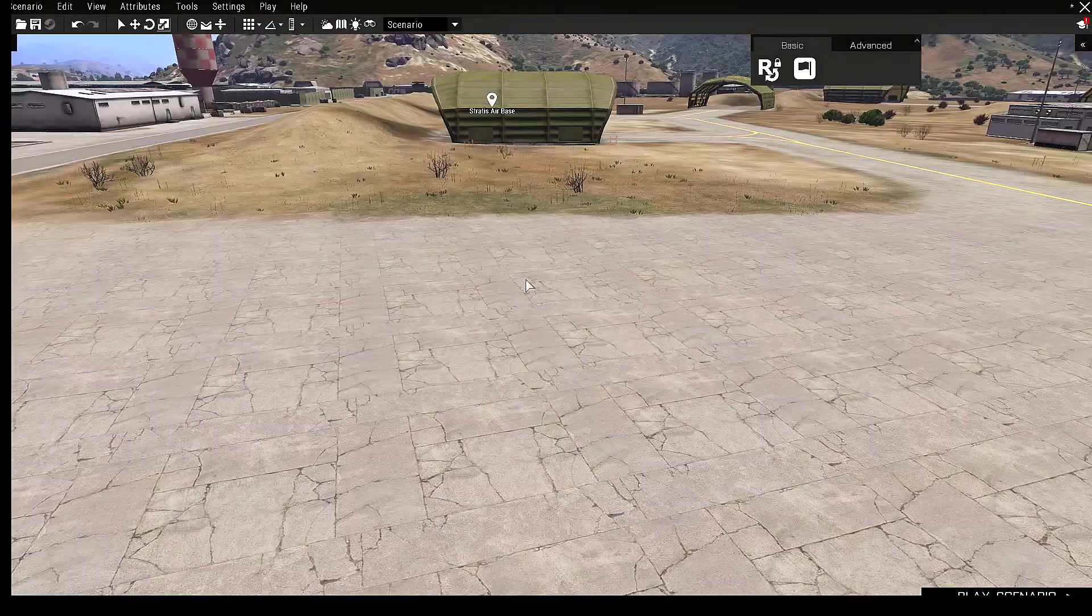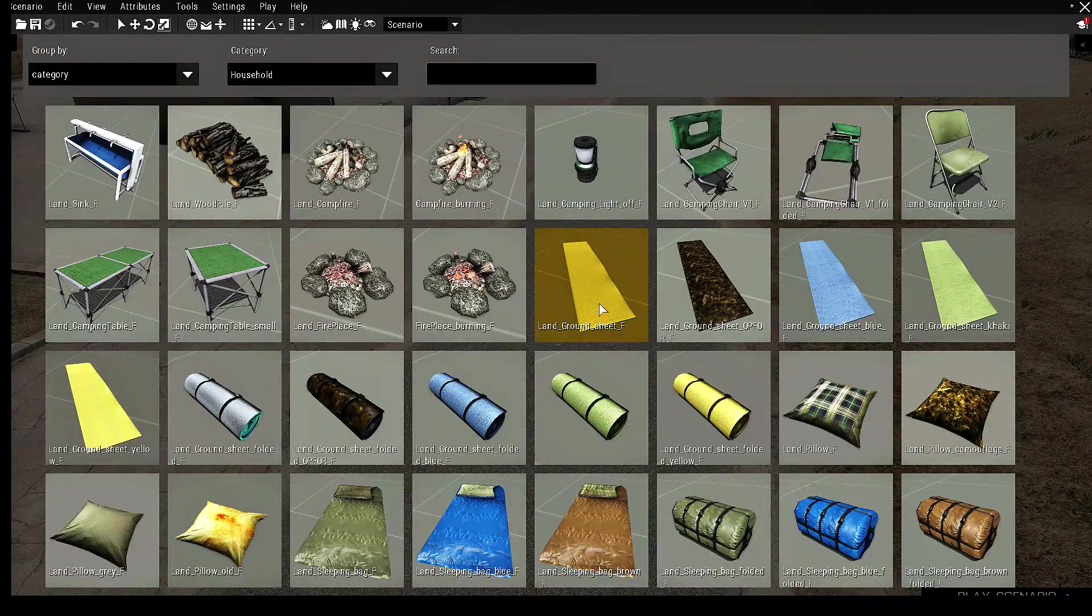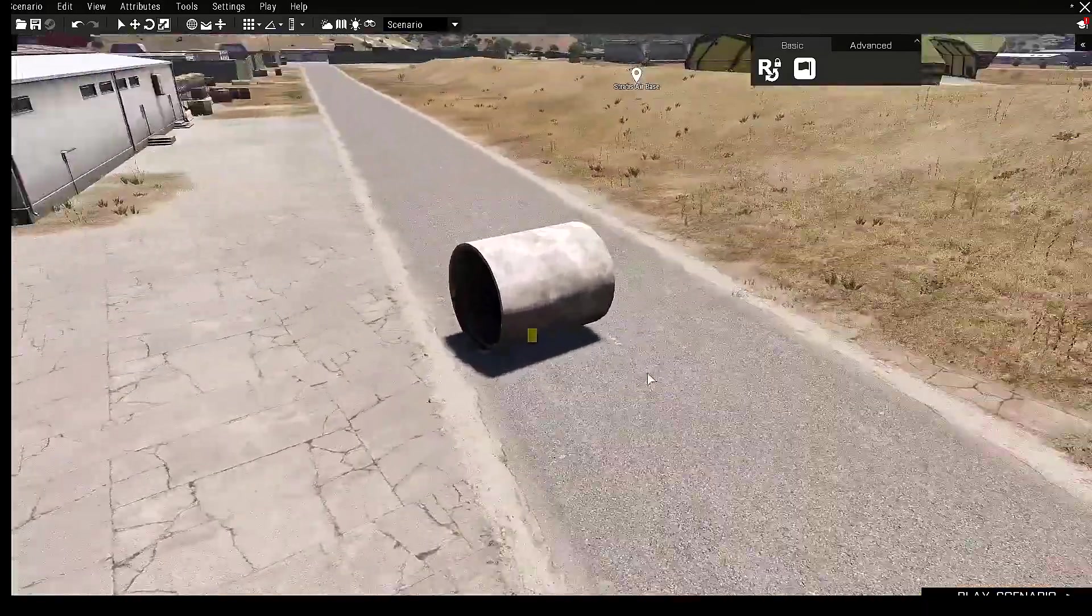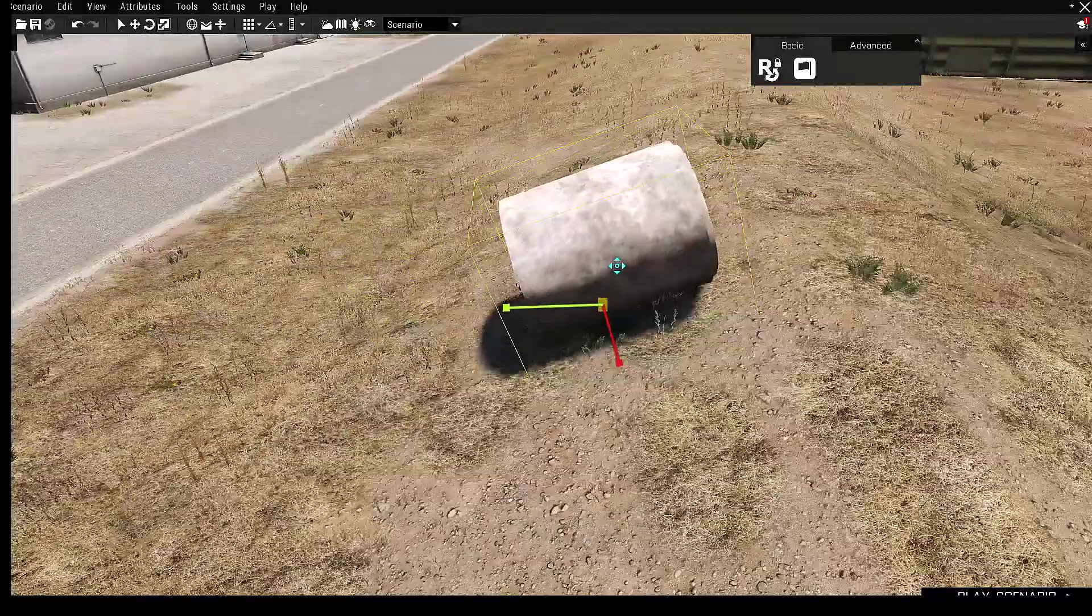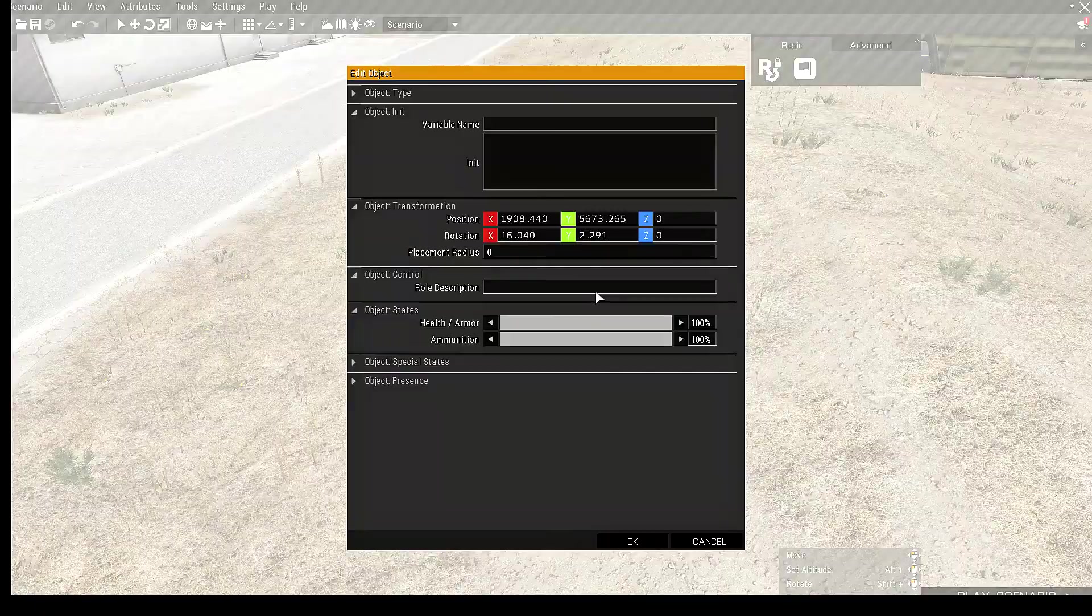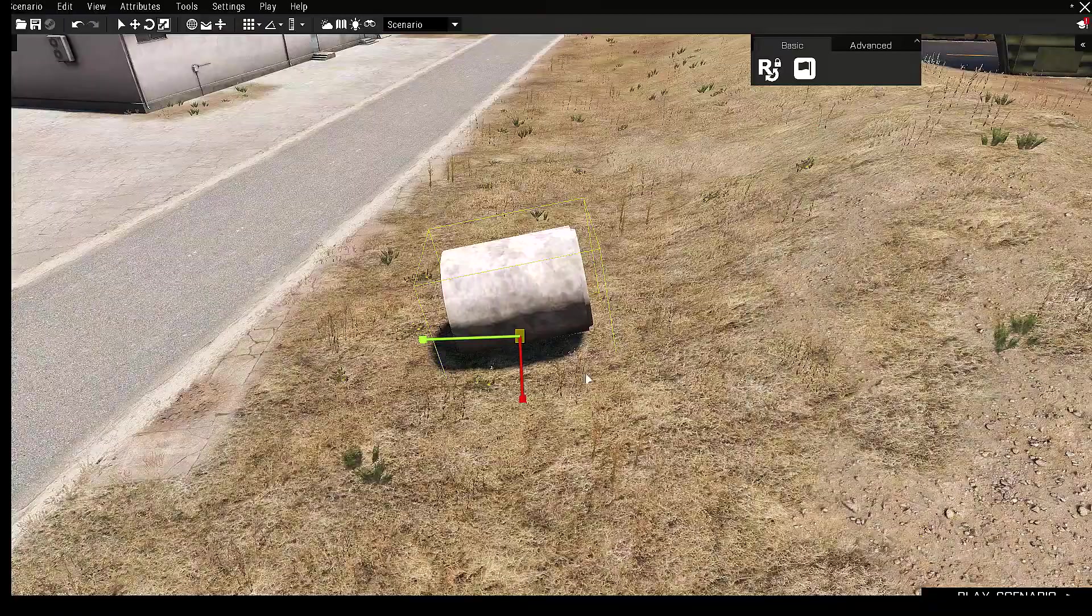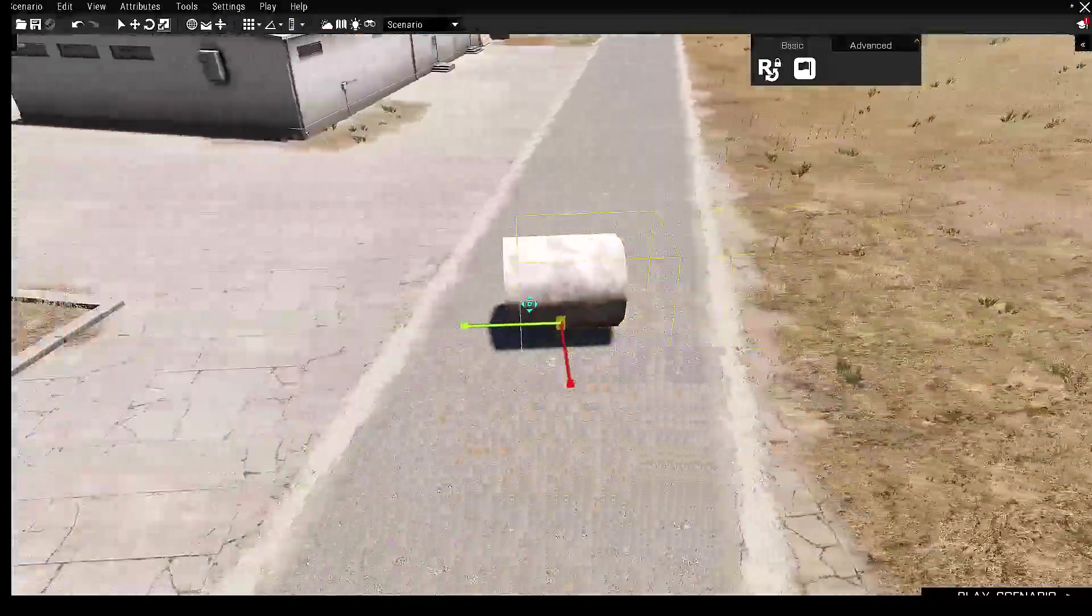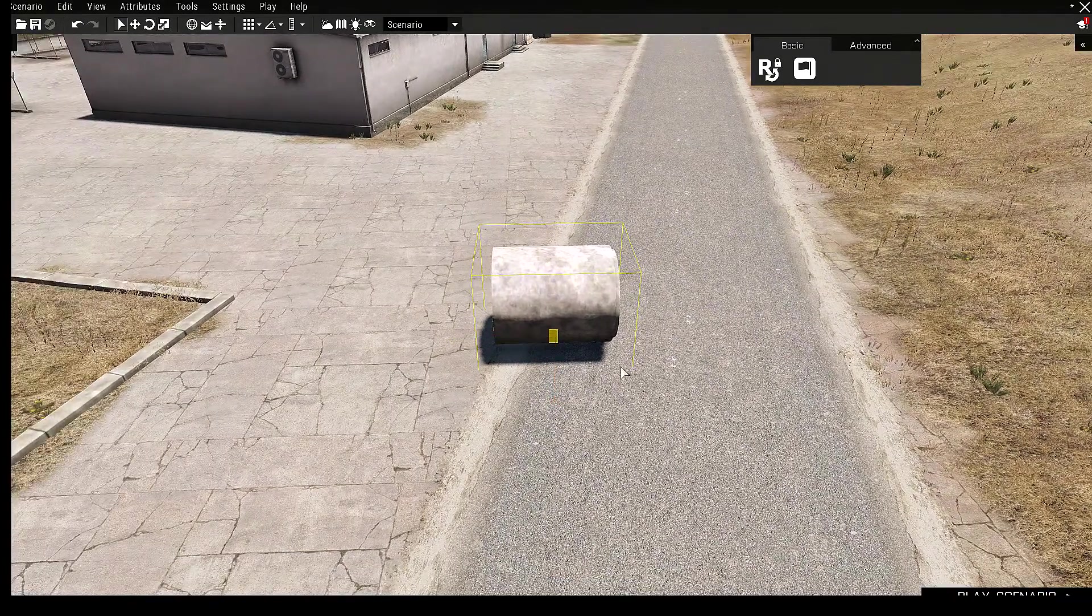And there's one more thing that I want to show you. When you move objects around inside Arma, the objects align to the surface. And so the rotation values constantly change in order to be aligned with the surface.